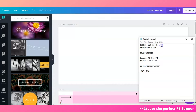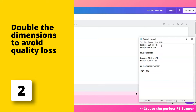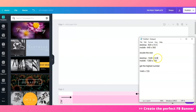So what I do is math to get that optimized dimension for both mobile and desktop view. Desktop is 820 by 312 pixels; mobile is 640 by 360. Now, every time you upload a graphic on Facebook, it compresses the file to make sure it loads quickly, but it also loses quality. So once you do it on Canva, I highly recommend to double the size first. So from 820 by 312 on desktop, it will now become 1640 by 624. And on mobile, it will now become 1280 by 720.